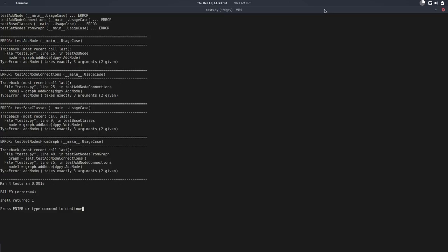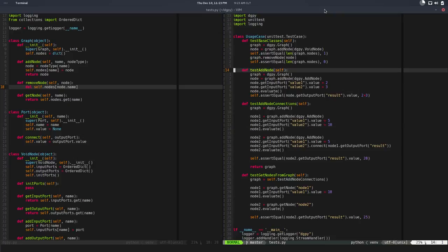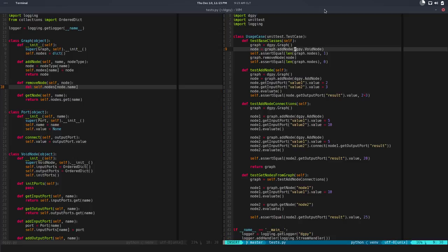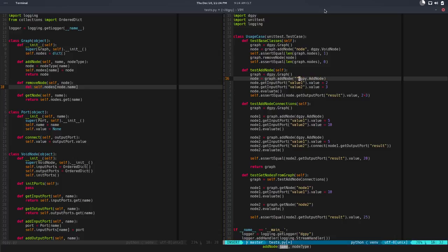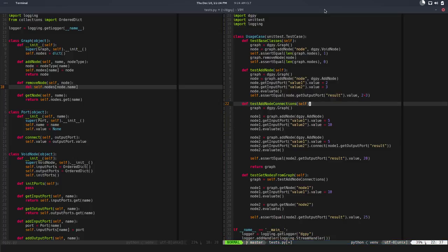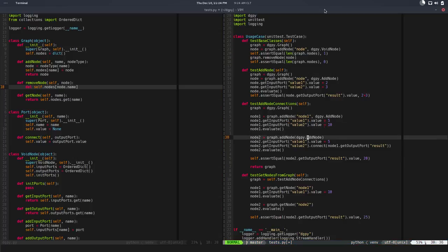So if I run this I have a whole set of errors. And basically it says that addNode takes exactly three arguments. All the tests are failing because of that. And the problem is my test, when I add a node I'm not passing any name. So let's fix that. So let's say this would be node, this would be node, this could be node, node 1.